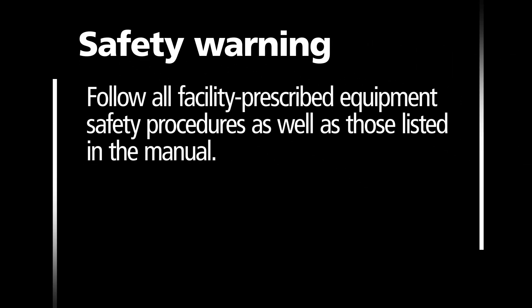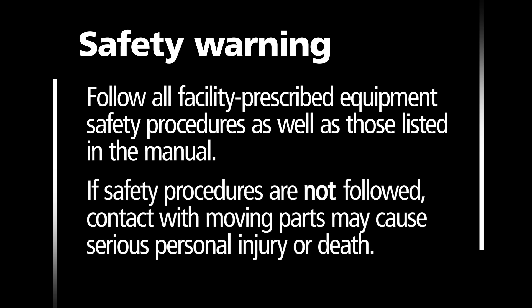Follow all facility prescribed equipment safety procedures as well as those listed in the manual. If safety procedures are not followed, contact with moving parts may cause serious personal injury or death.